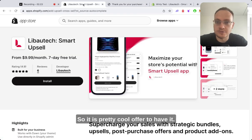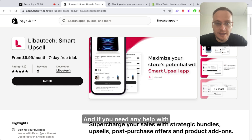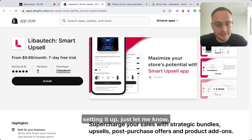So it's a pretty cool offer to have. It works very well, and if you need any help with setting it up, just let me know.